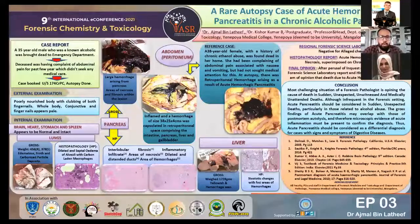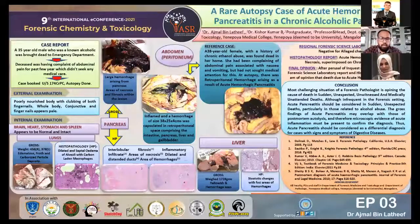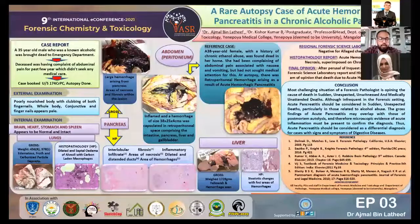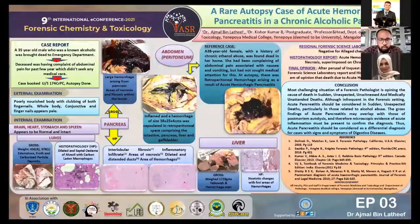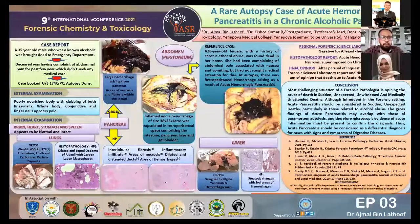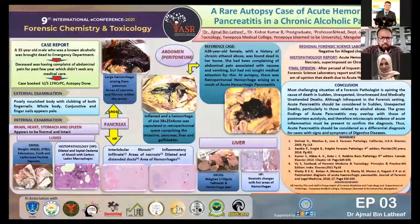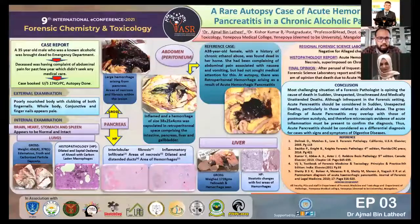Coming to the abdominal part: while opening the abdomen, we saw a large hemorrhage and inflammation. At first, we were in a dilemma about what had caused it and were confused during the autopsy. On further opening, we saw the pancreas was fully lodged in blood — there was frank hemorrhage, like the pancreas had burst. Frank blood was all over the abdomen, and we noticed large hemorrhaging arising from the pancreas.